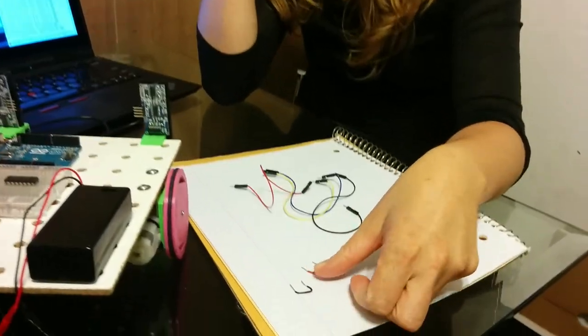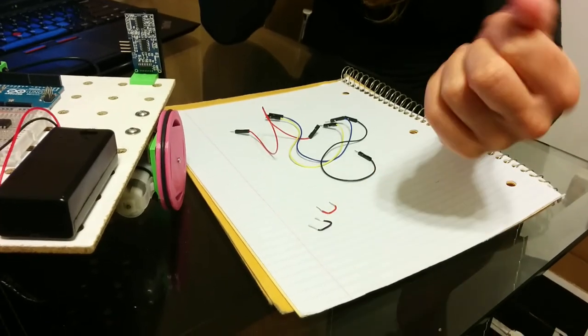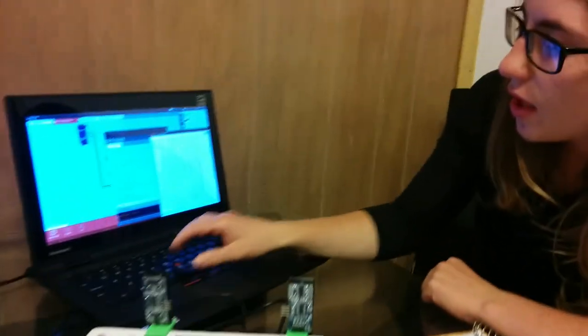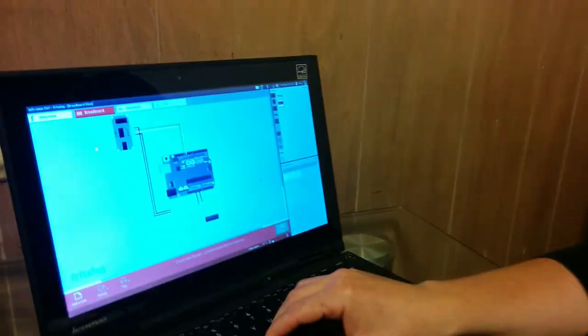We're also going to need a tiny red wire and a tiny blue wire, and we're going to need our partially assembled robot and the Fritzing diagram.